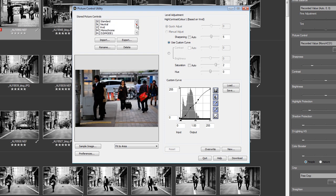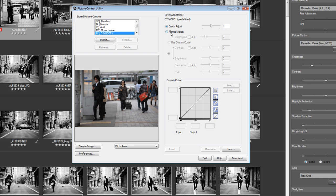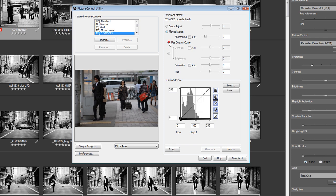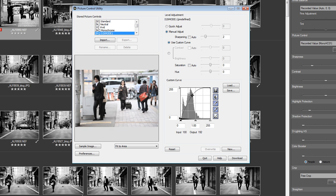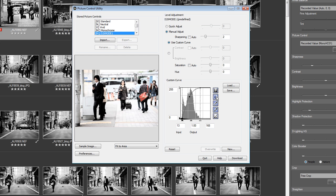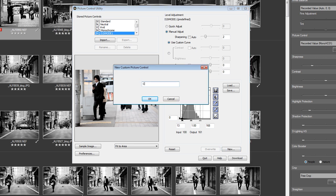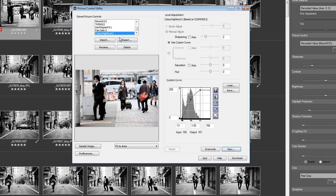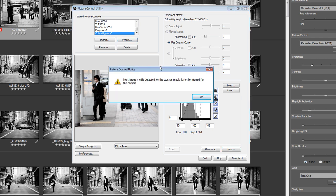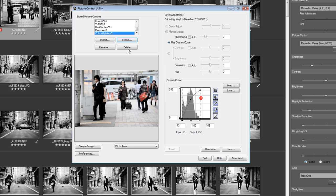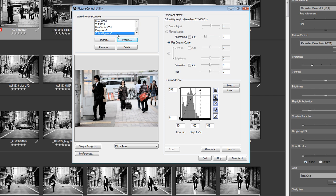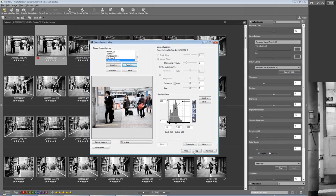Or I could begin with one and then actually mess around with the picture using a custom curve. So we've made a kind of high-key, slightly contrasty picture. Now I can actually save this as a new custom picture control. If I click the export button, it will give me a dialog. If I had a memory card in my card reader and clicked export, it would allow me to save that picture control to a memory card which I can then put back into the camera. So this is a very useful piece of the software where you can start to create picture controls which you can then go out and shoot in.